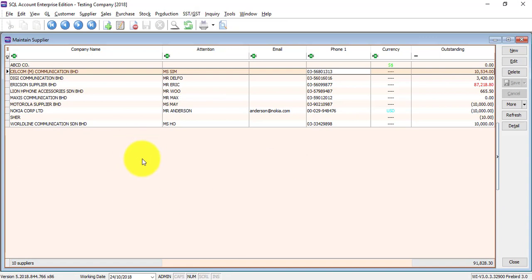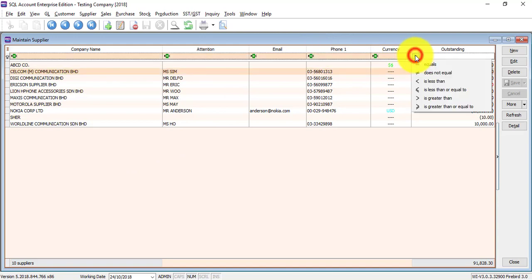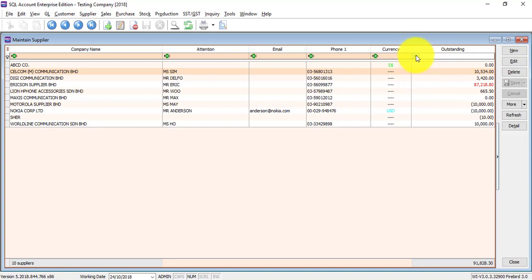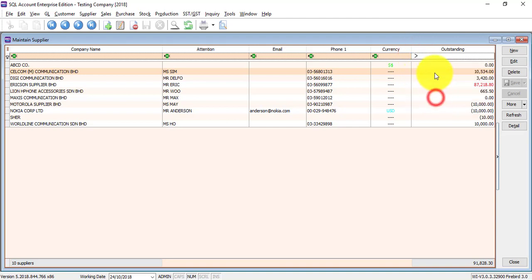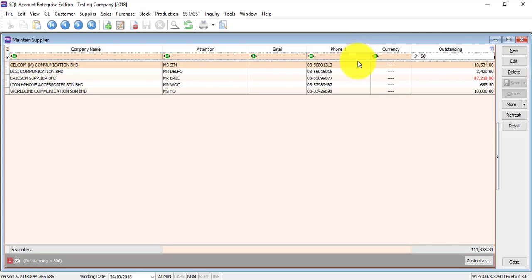So go back to Supplier. Over here you can see this is Filter. You can click on it. For example, I just want to see outstanding that is more than 500. Click on the formula, select the filter you want - maybe Greater Than. So greater than 500, it will do the filtering for you. Same applies to any of the columns.